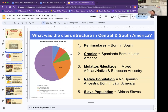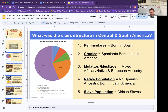This is kind of how they ranked these people with their rights in Central and South America. Peninsularis were on top, then Creoles, mulattoes, mestizos, Natives, and slaves were at the bottom. Here is a pie chart from your book. As you can see, Natives make up the majority of the population. Then we have the European Peninsularis and Creoles, the mulattoes, the mestizos, and the Africans.